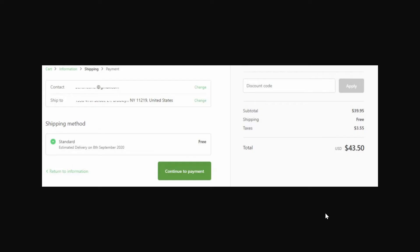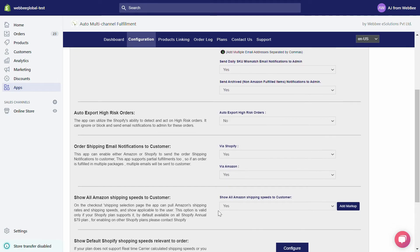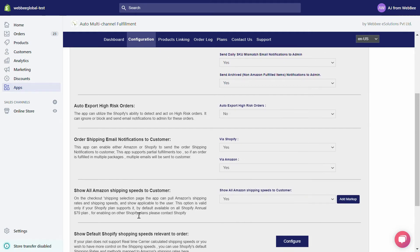It will show their real-time shipping rates and expected dates of delivery. This option is valid if your Shopify plan supports it — by default it is available on all Shopify annual plans.